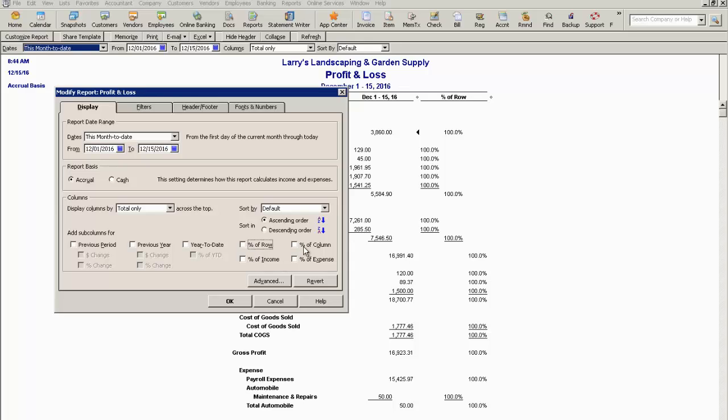Percent of column, same thing. There's only one column so everything would be 100%.